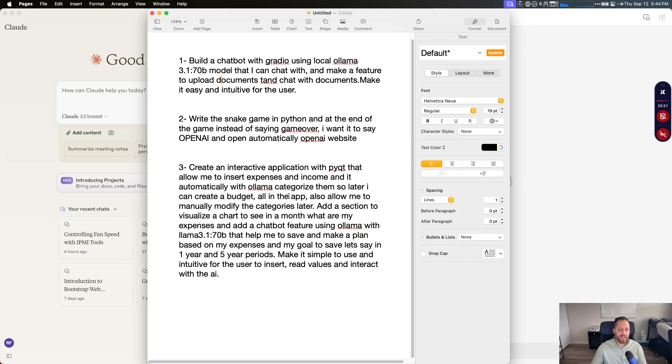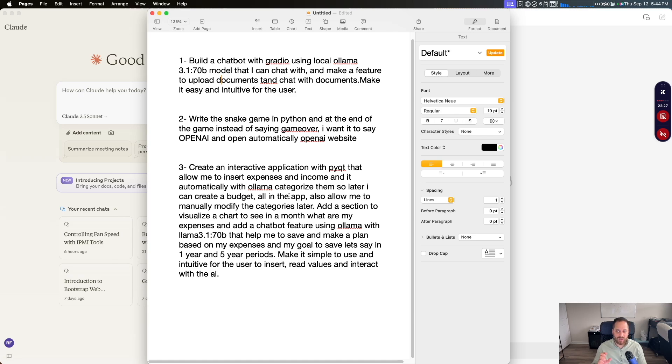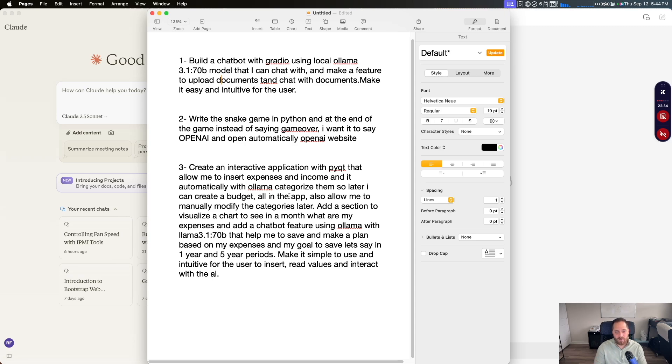The third one is create an application. It's a PyQT application in Python that I can run on my Mac and basically to help me with my finance. So I can put my expenses, my income, and then I can chat with the model about my expenses, how much I spend in this, how much money I made, things like that.